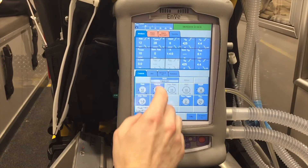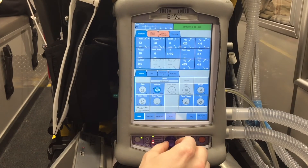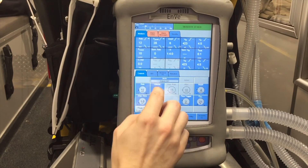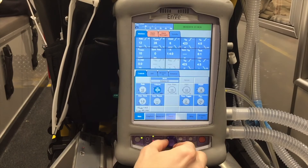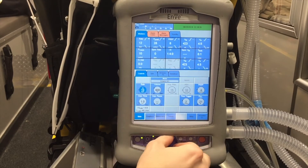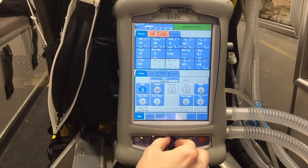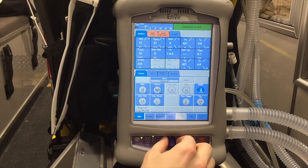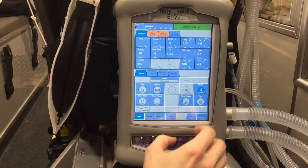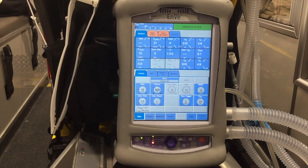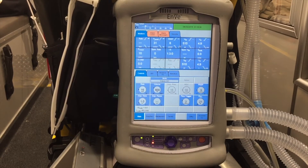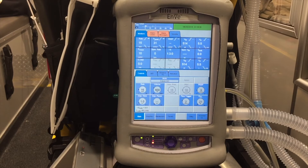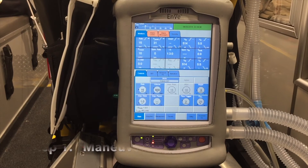Now that our ventilator is on, we'll go ahead and punch in some settings. We'll set a tidal volume of 600, a rate of 15, and a PEEP of 5. Now that we have our settings in, we can connect to our patient, and once we're connected we can check a plateau pressure.